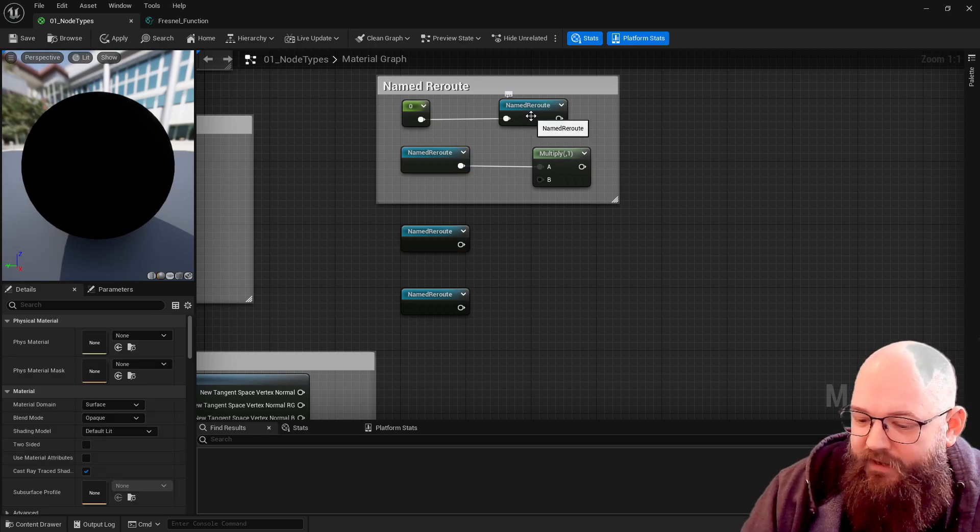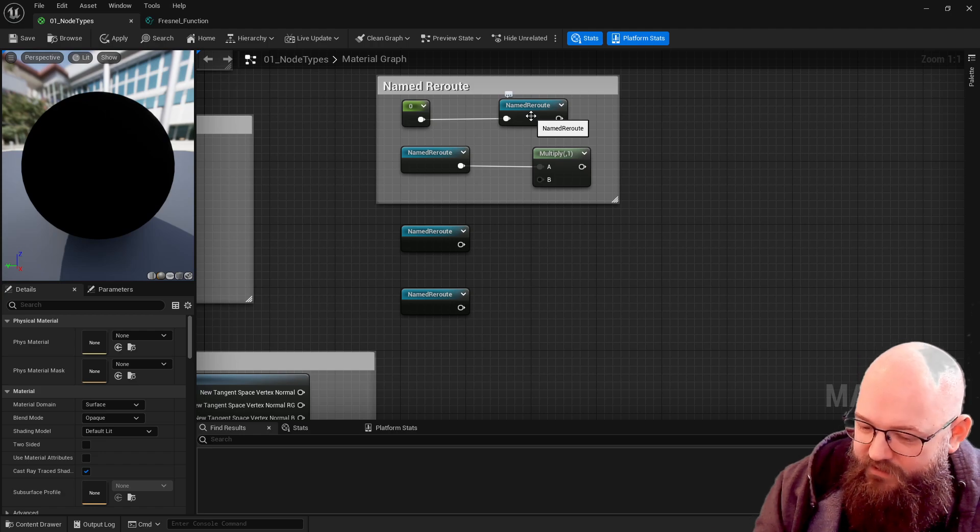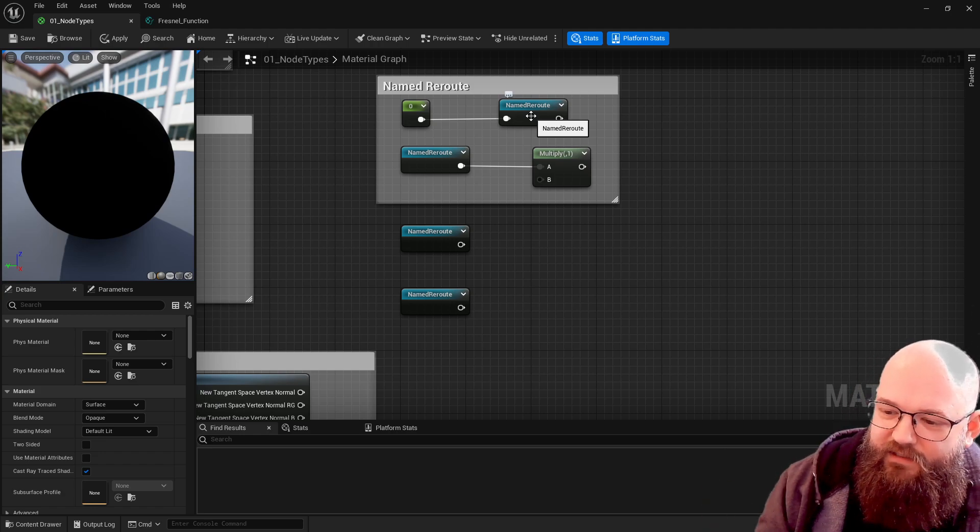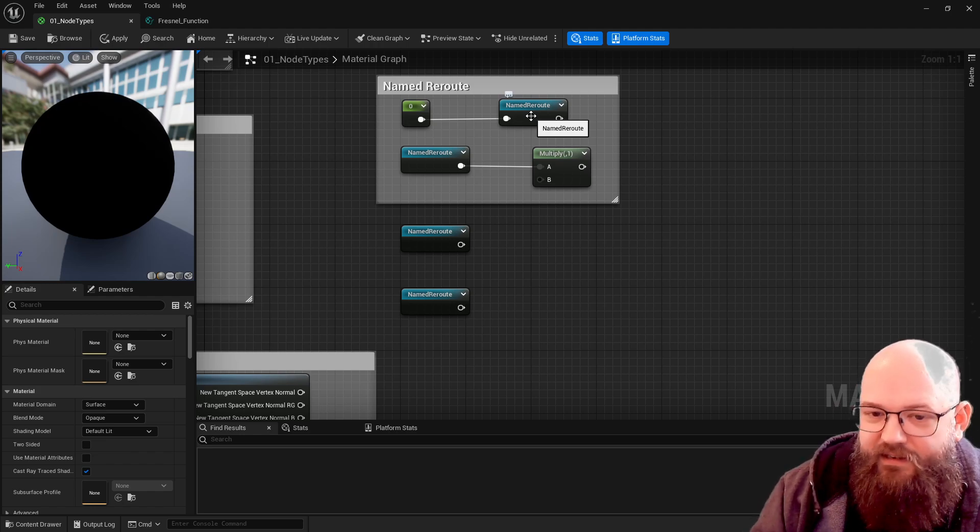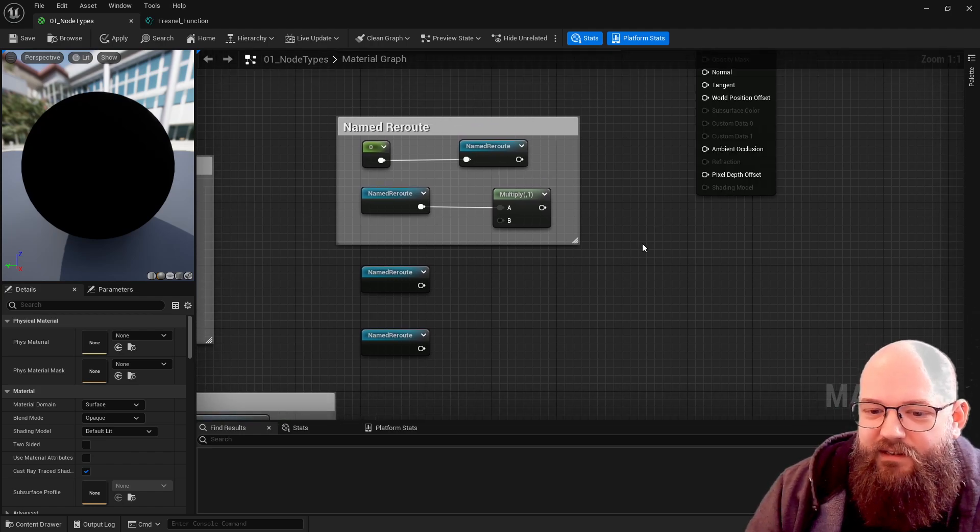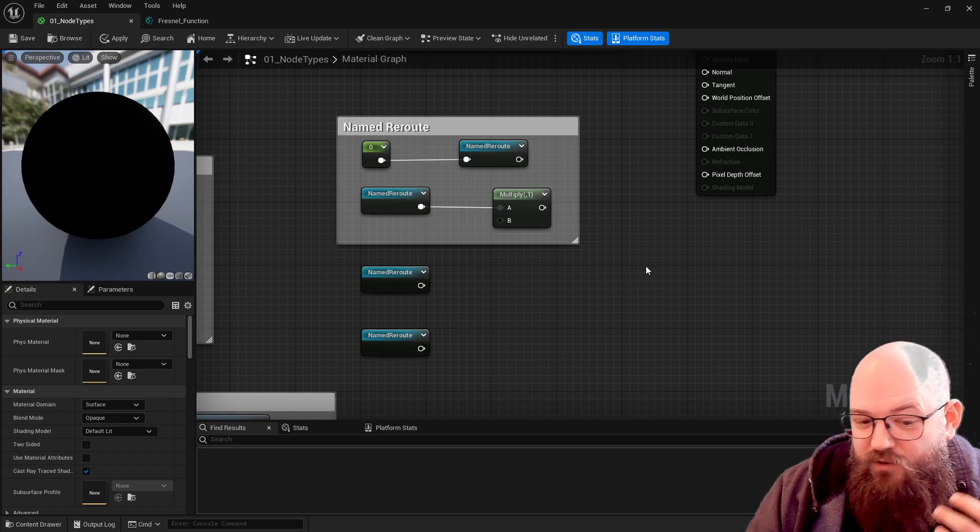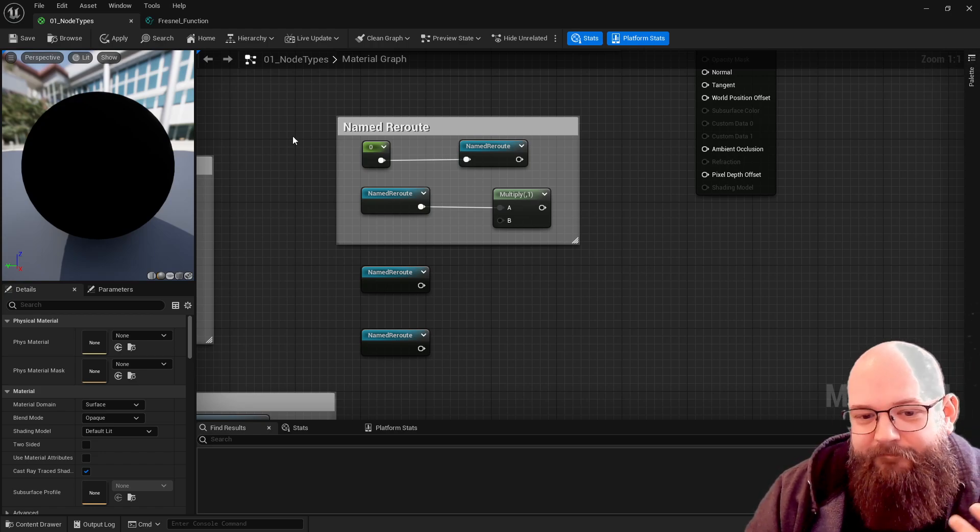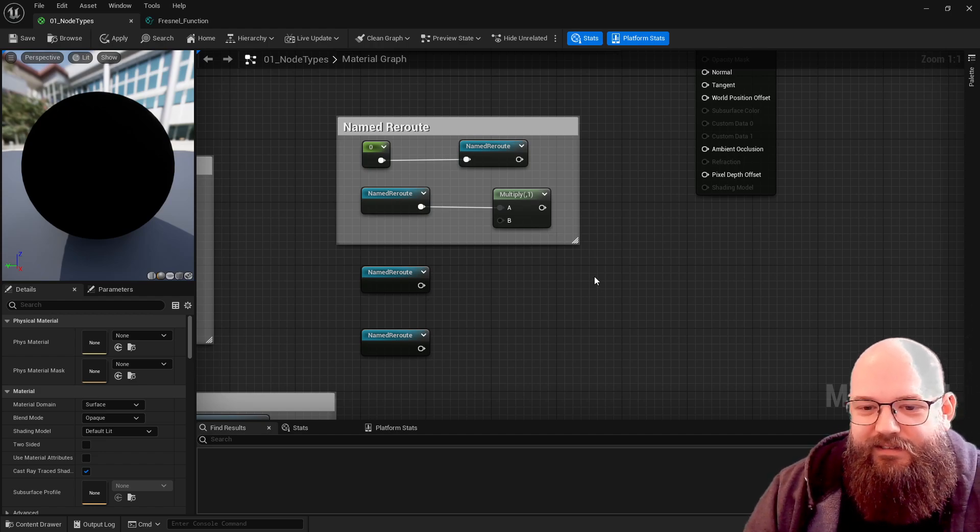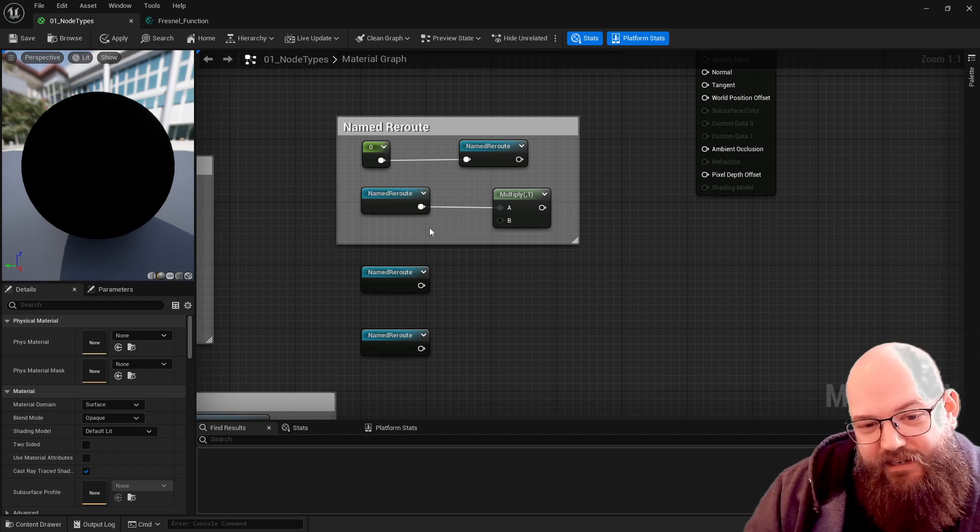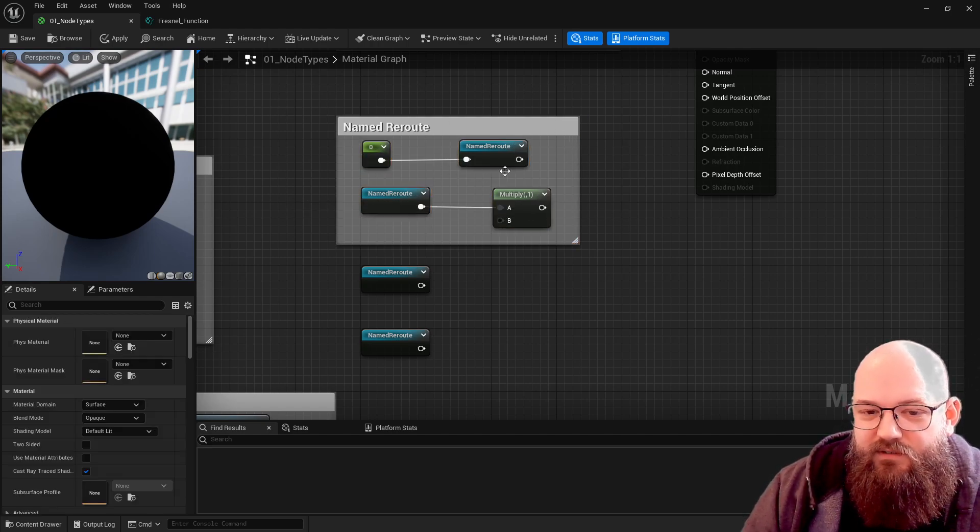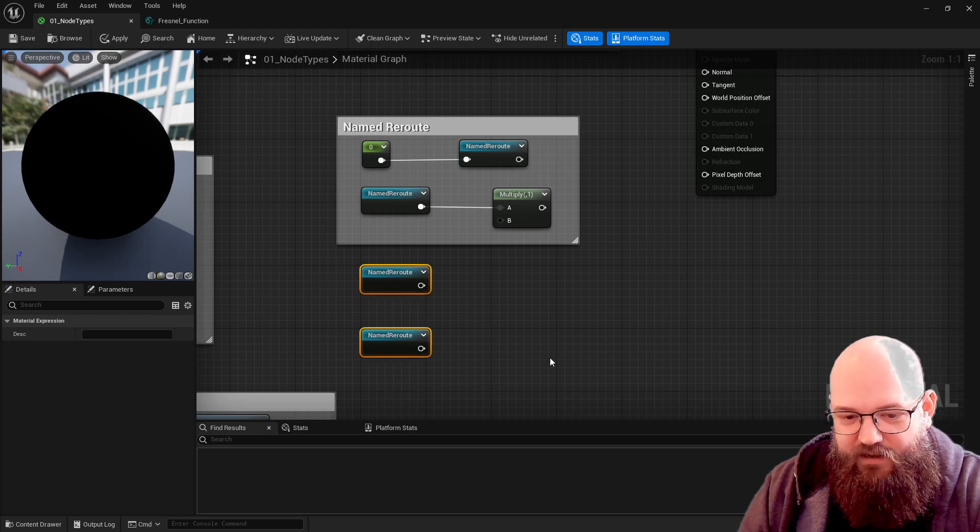Anytime you're doing the same thing twice there's an opportunity for something to go wrong because you might edit one of them and not the other and you end up with a disconnection or an inconsistency. So I will be using named reroutes quite a lot. I think they're really nice, they allow you to do really neat materials and I like neat materials. I think they really really do help with understanding.